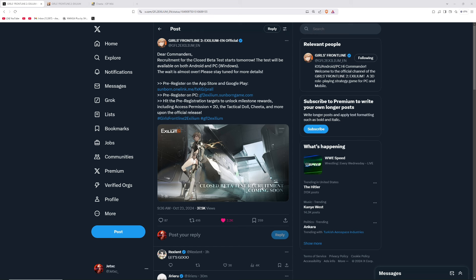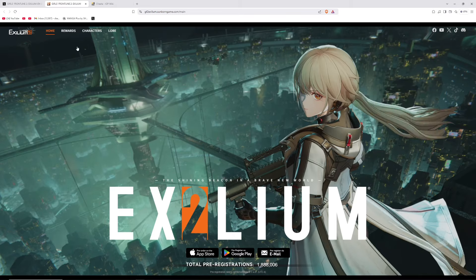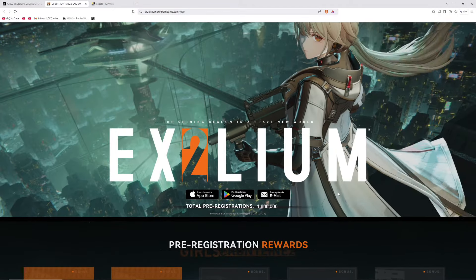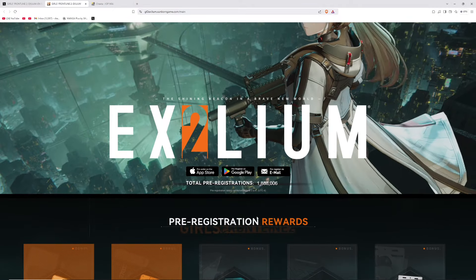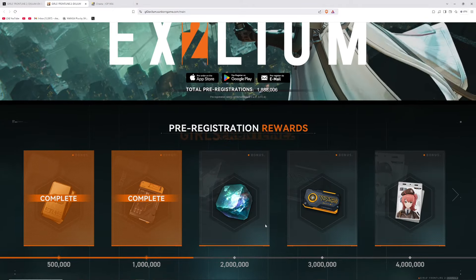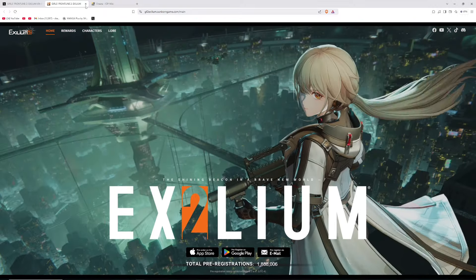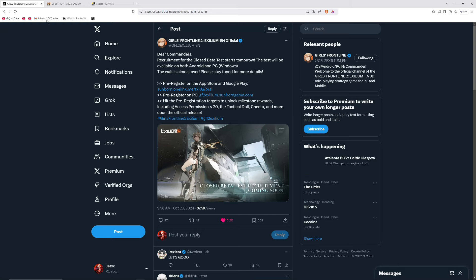And the beta test, I don't know how it's going to work. Maybe it's only going to be for people that sign up, or they're just going to randomly email people. We'll have to find out. But if you head over to their website, you'll be able to sign up for all three. They've got close to 2 million people pre-registered. Pretty exciting stuff.